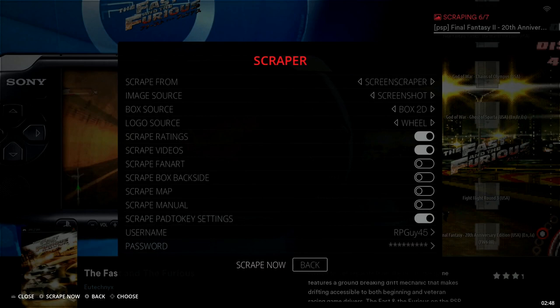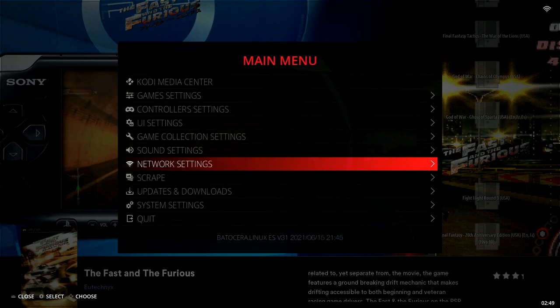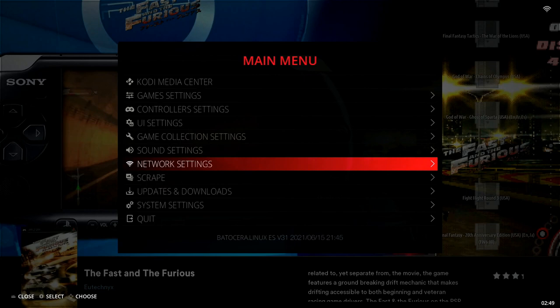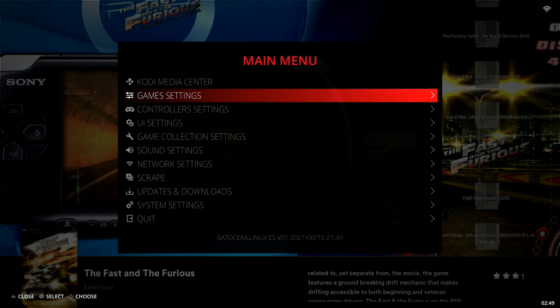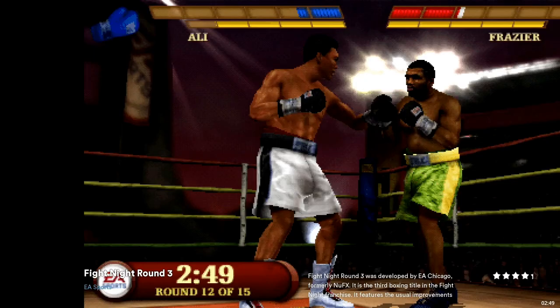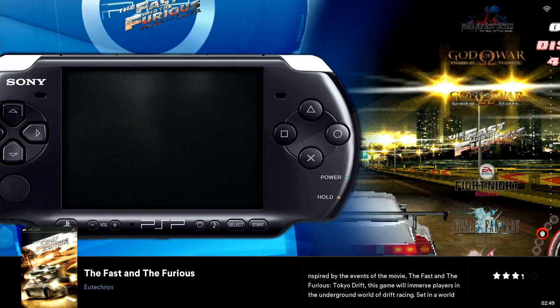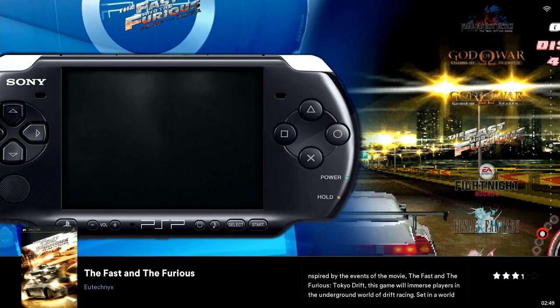We're on to our last one. Once that's complete it's going to disappear from the top right corner and you'll get a message that says 'Scraping finished — update games list to apply changes,' same as what we did before when we first added these ROMs. I'll back out of this page, go all the way back up to the top of the main menu, select Game Settings, and then up at the top under Tools select 'Update Games Lists,' confirm with Yes — it's going to update really quickly.